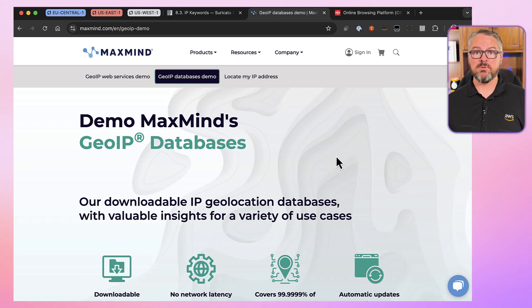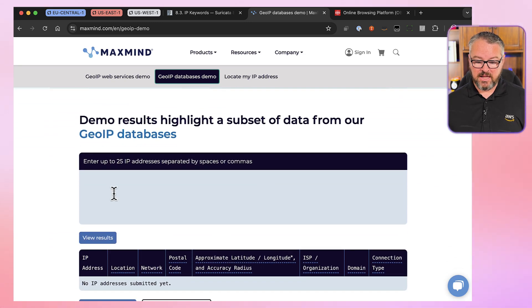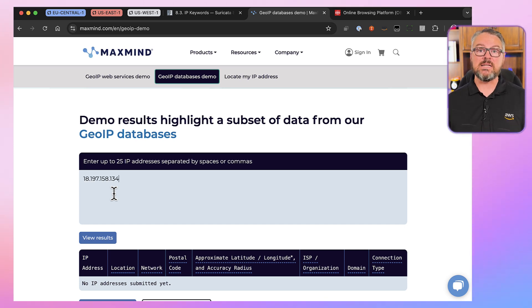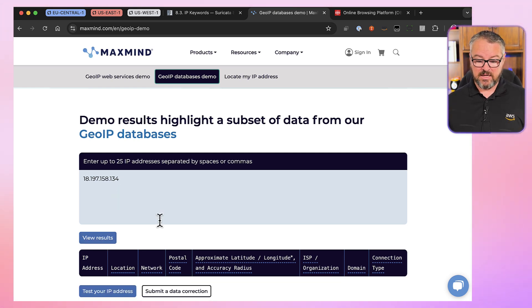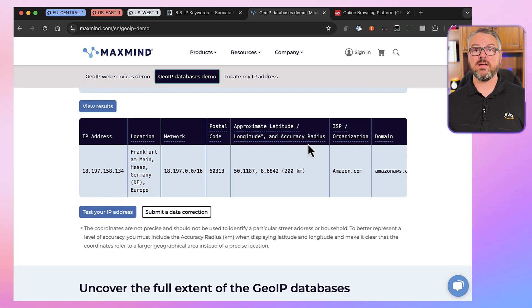How exactly is the geographic location going to be determined? For this, Suricata uses the MaxMind GeoIP database. Here we are on the MaxMind website at maxmind.com. I'm going to enter an IP address — let me go ahead and put in an address of one of my EC2 instances that's in Germany. And very shortly, we can see that that address is in fact in Frankfurt, Germany. That's how Network Firewall determines the geographic location.